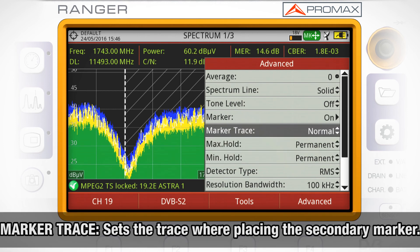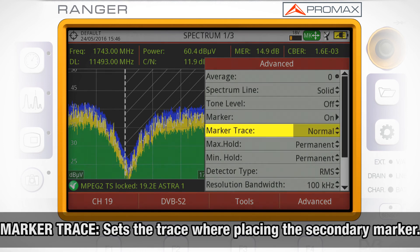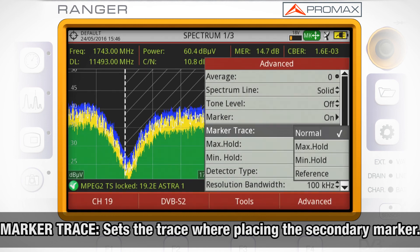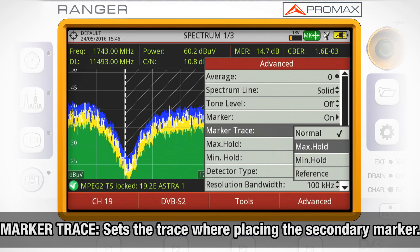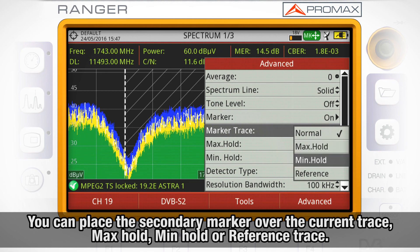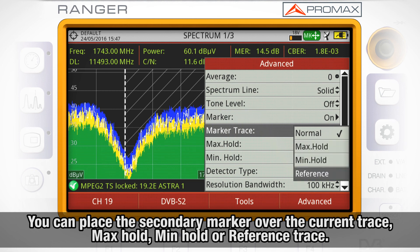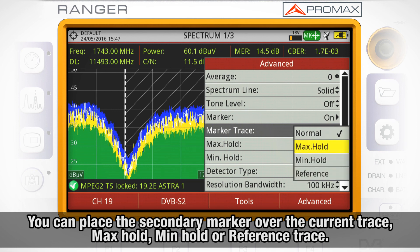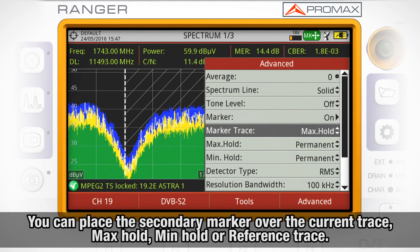Marker trace will let you choose over which trace you want to place the secondary marker: the current trace, max hold, min hold, or reference trace.